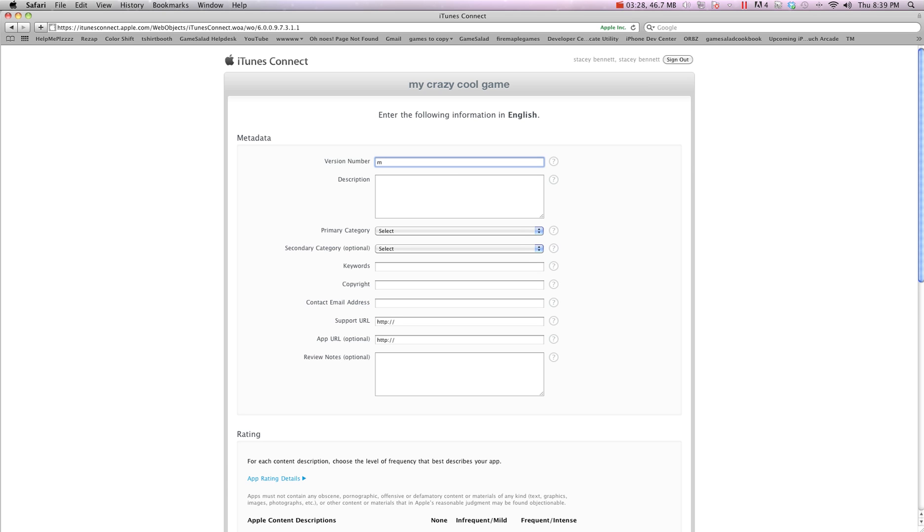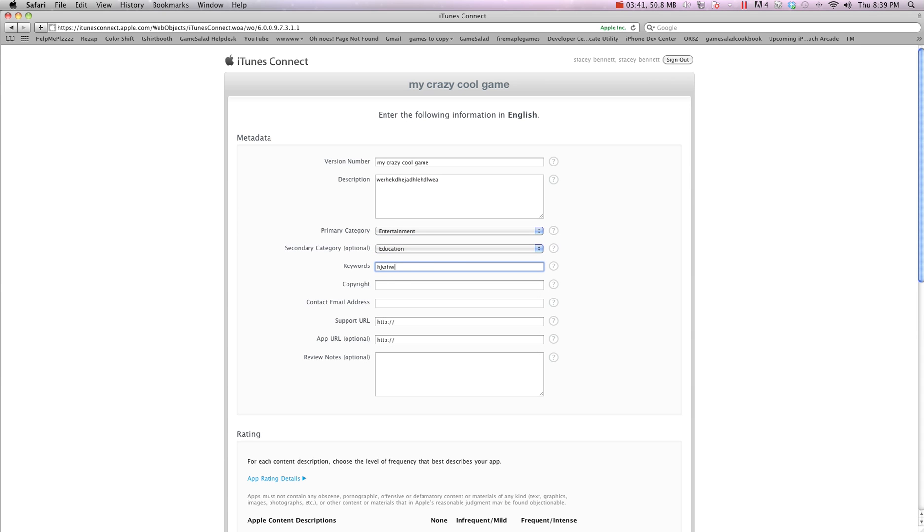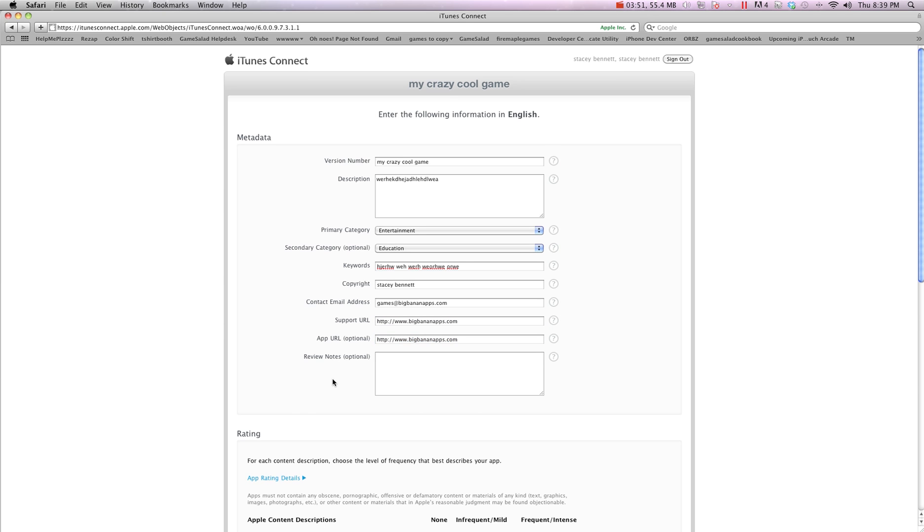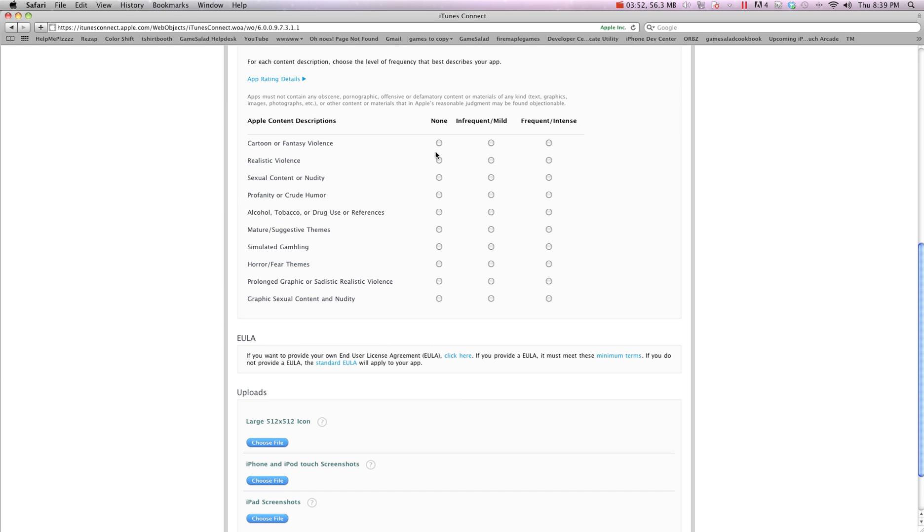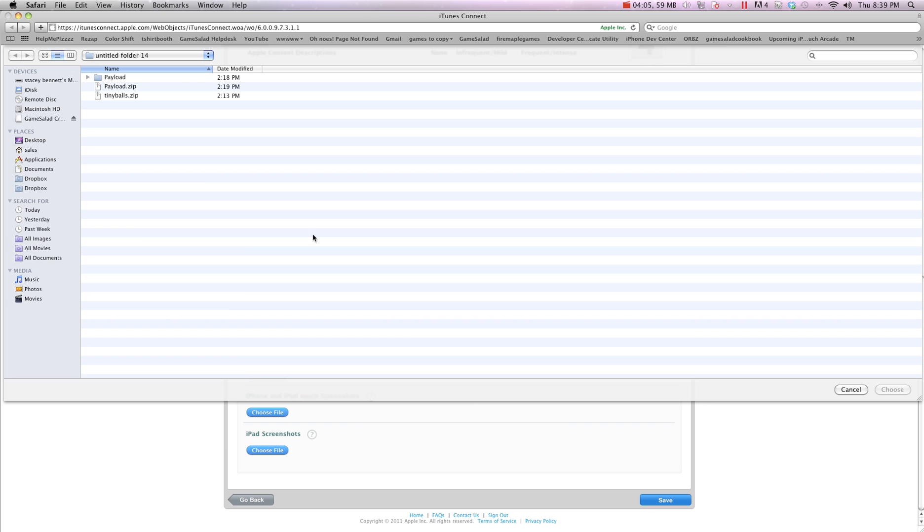I'm just going to quickly add this stuff. You can always change it later when it's time to upload. Description. I'm going to choose a category. Some keywords. It doesn't really matter. Copyright. Email address. Get these in there. I'm going to make my ratings here. Again, all this can be changed before you upload to Apple. We're just getting this ready so Apple knows it's a game. I'm going to go ahead.